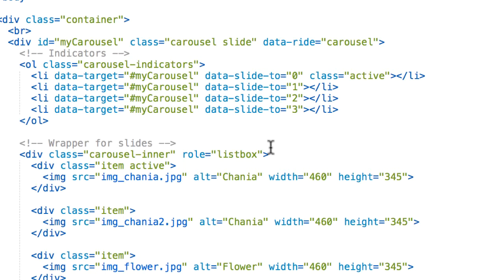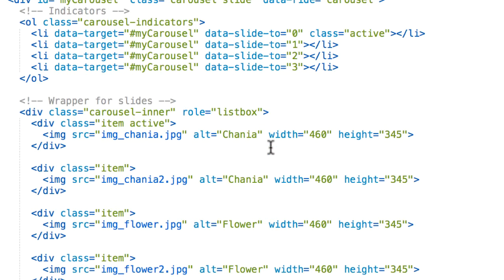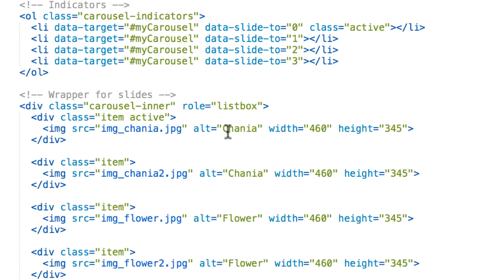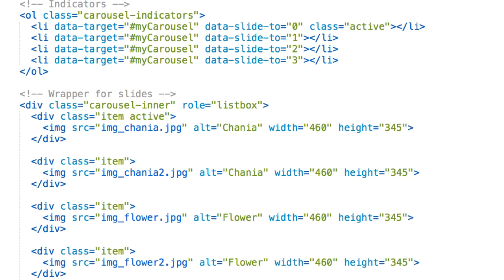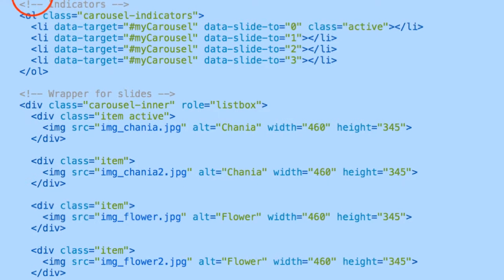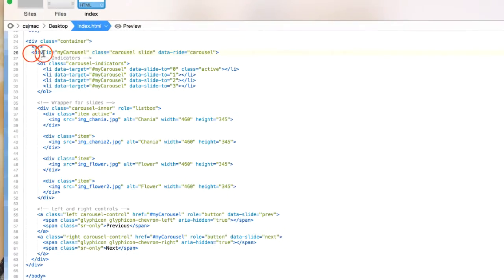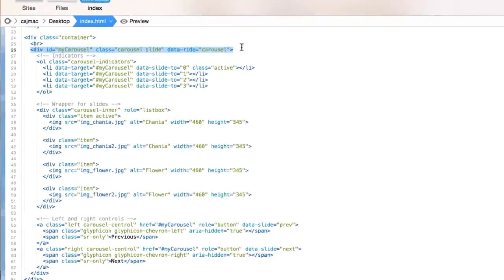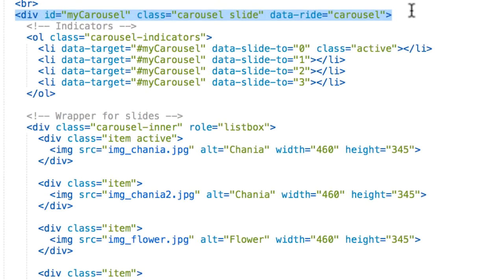But let's go deeper into our code. As always, we created a container class. But let's talk more about this. Okay, so we start with the first, the outermost div.